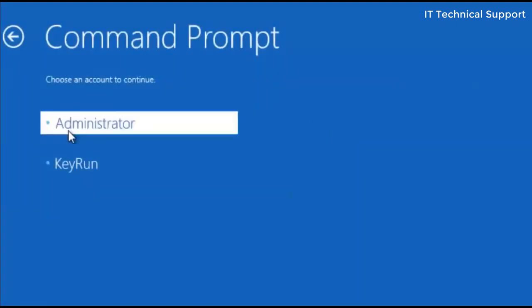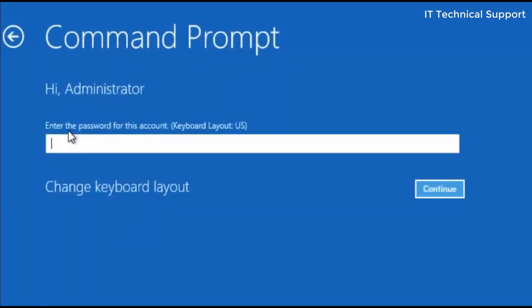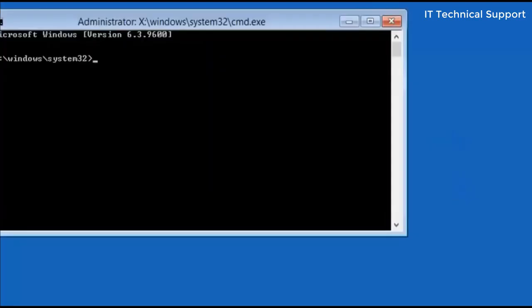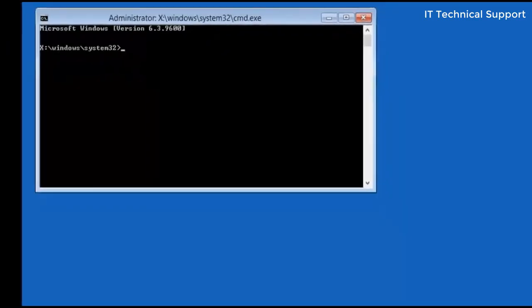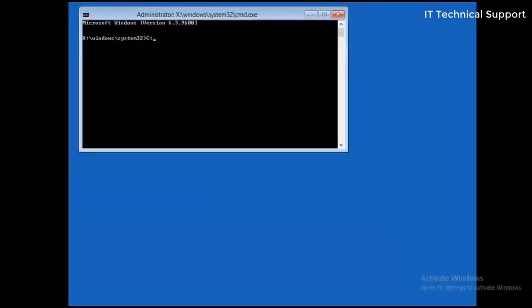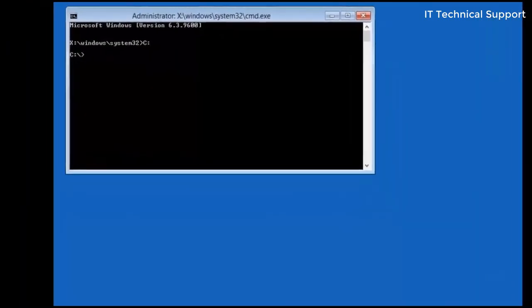Now after clicking on the command prompt, select any one of the users and type in the password. Once you type the password, go to the C drive by typing C colon.